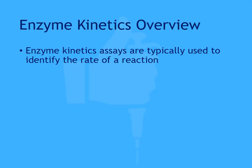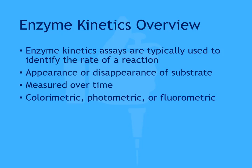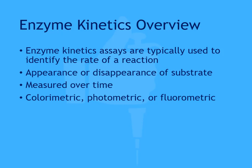Typically, an enzyme kinetics assay is used to determine the rate of an enzymatic reaction. This can be accomplished by observing the appearance or disappearance of a substrate over time. Usually, these assays are read using a colorimeter, a photometer, or a fluorometer.